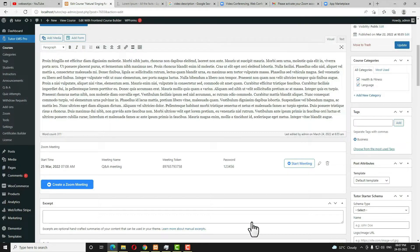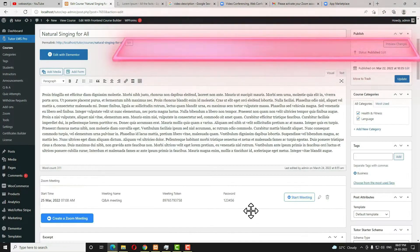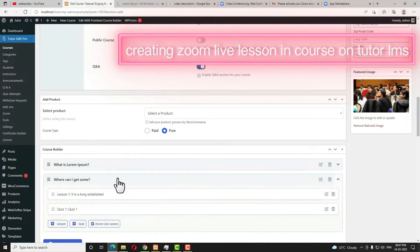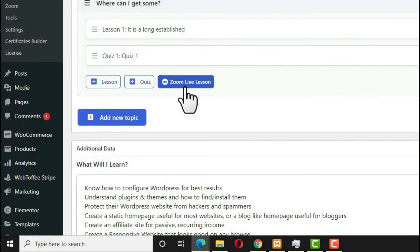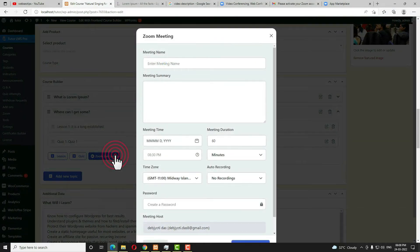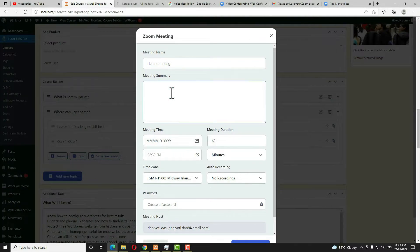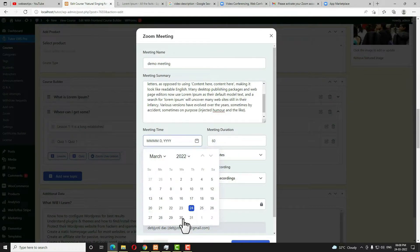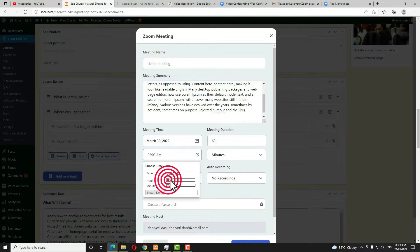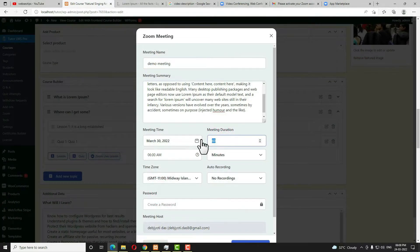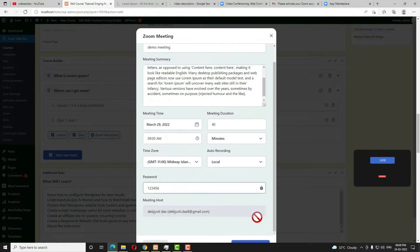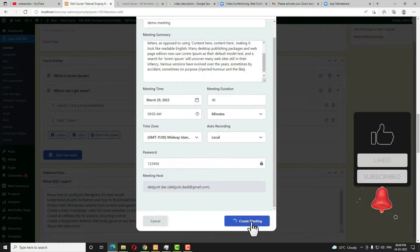Each instructor connects with their own Zoom account — the admin Zoom account cannot be shared. Not only can you create a Zoom meeting, but you can also create a live lesson. Scroll down to the topic where you want to add a live lesson. You'll see a new option: Zoom Live Lesson. Click on that. Enter the meeting name — I'm writing 'Demo Meeting'. Add a summary, choose the date and time, click Done. Set duration to 45 minutes, recording to local, add a password, scroll down and click Create Meeting.